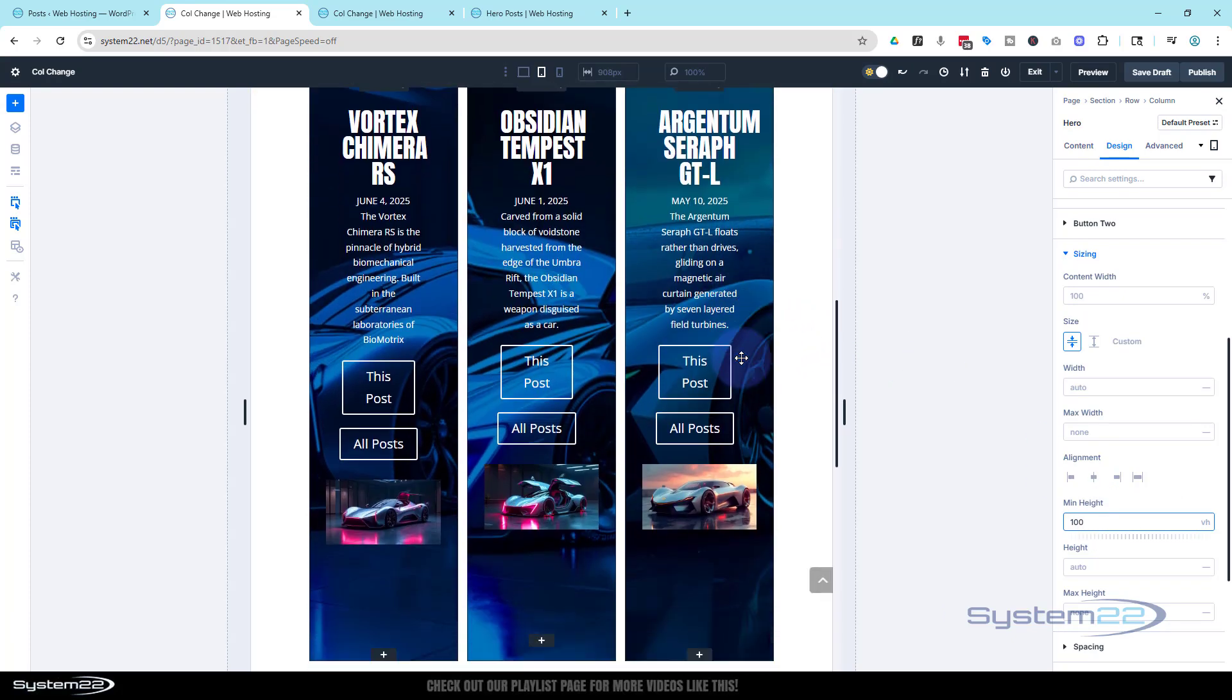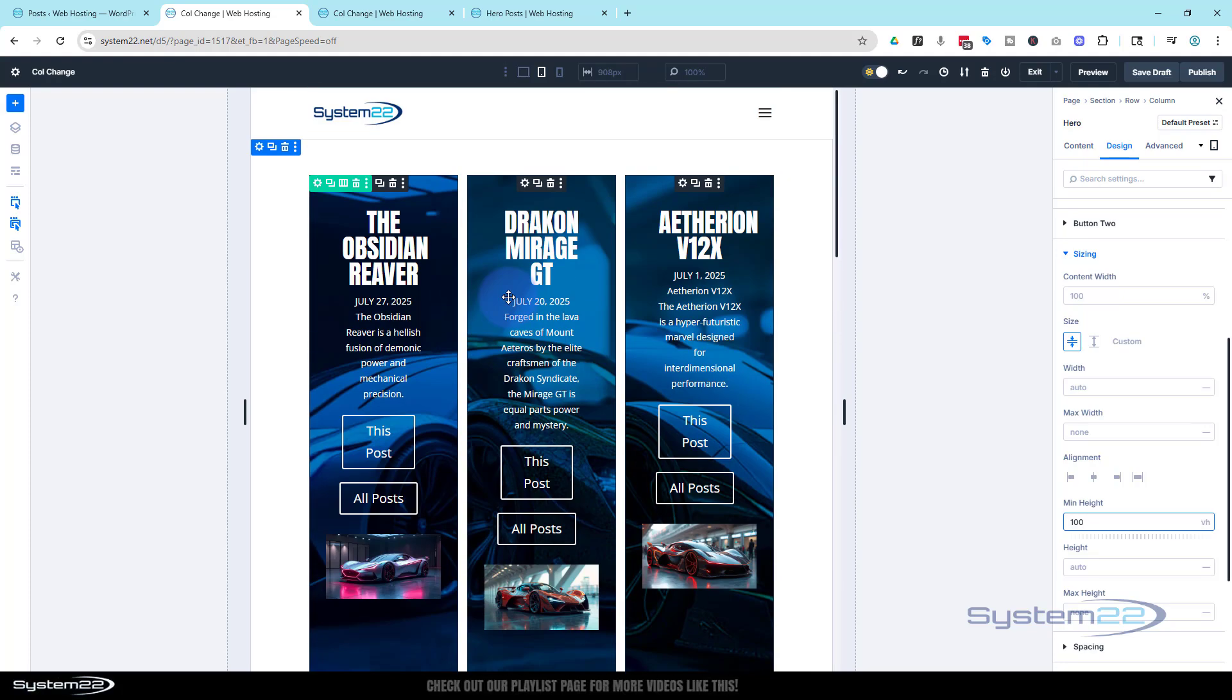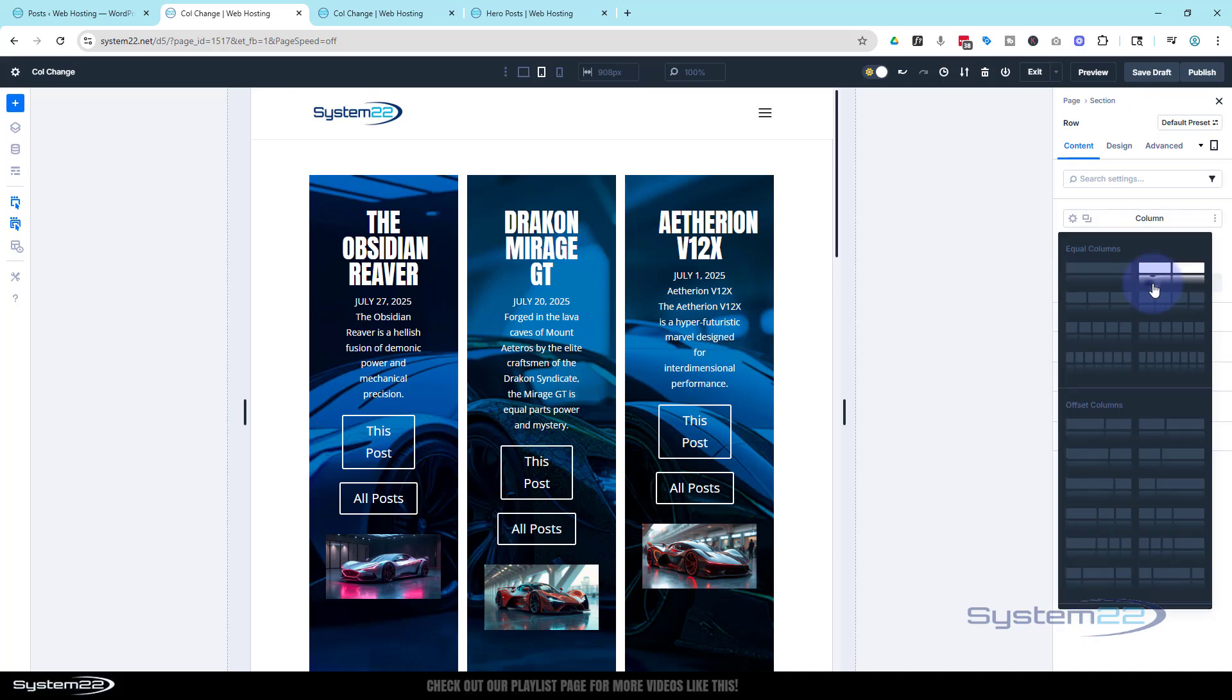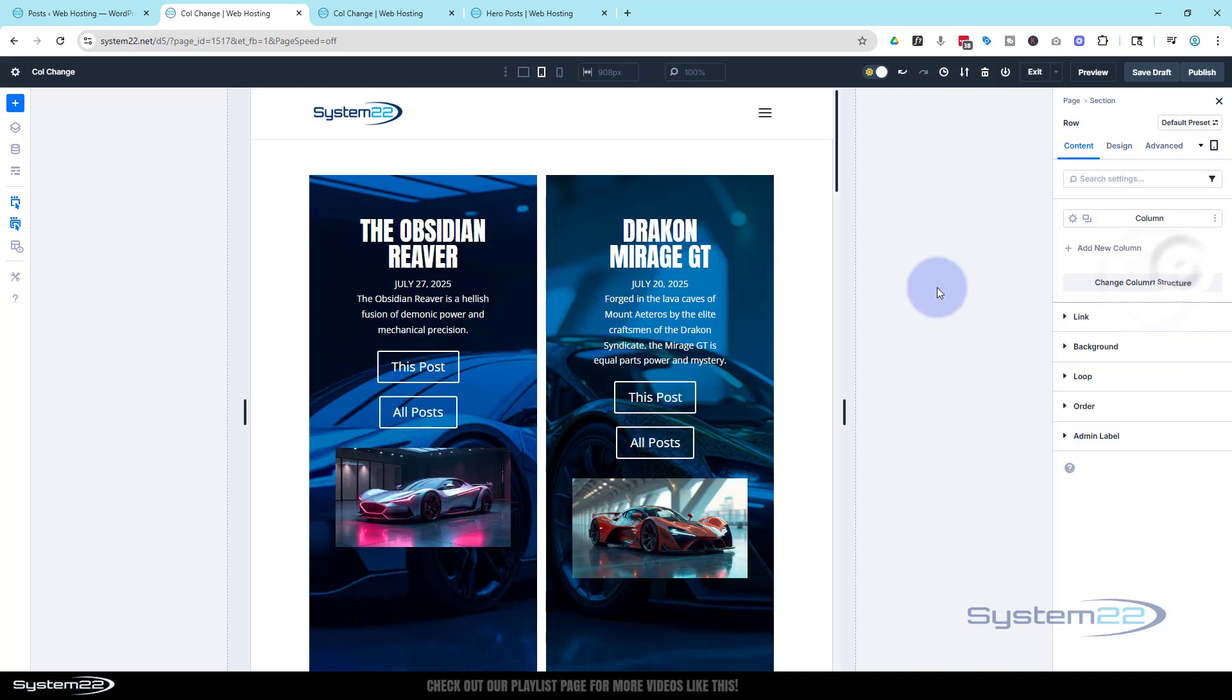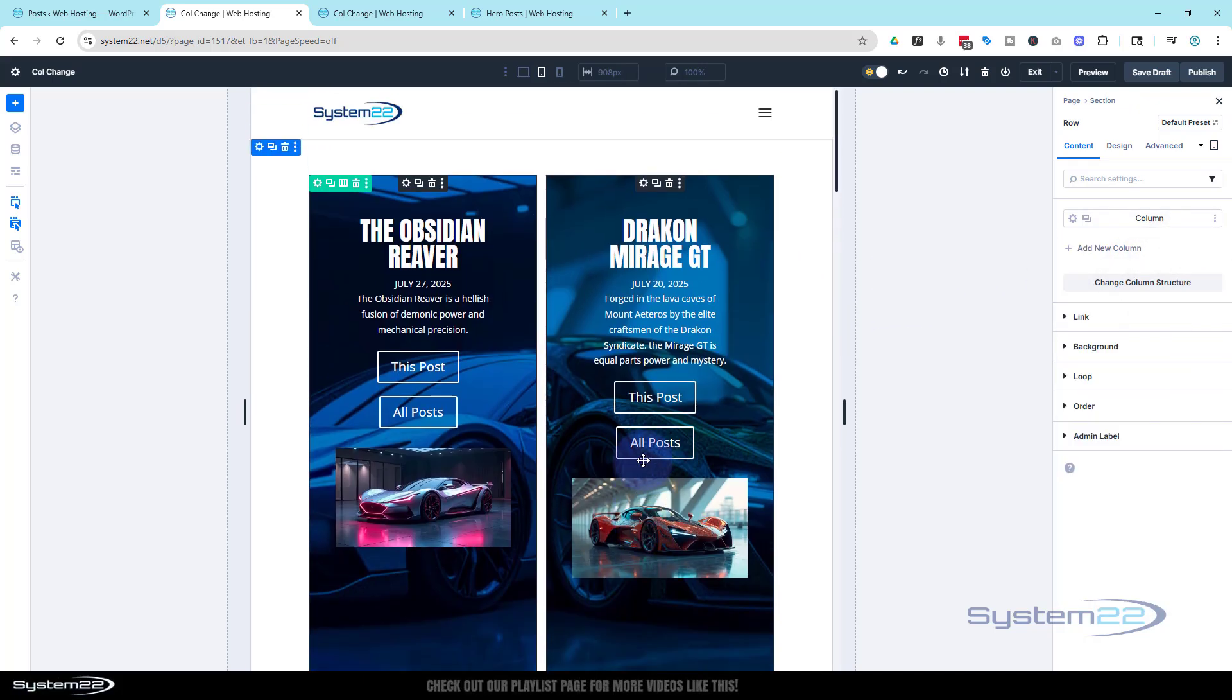Min height, well let's make it 100 viewable height. That way they're all going to be the same and they're going to fit on the screen there. Still looks a bit strange for me. I might change that column structure to two just on tablet, and you know how to do that. Back into the row, change column structure.